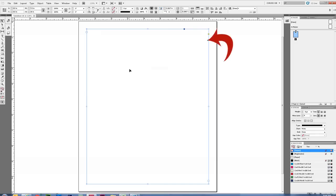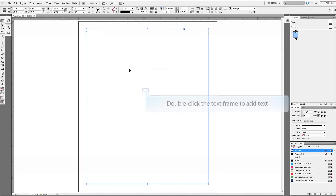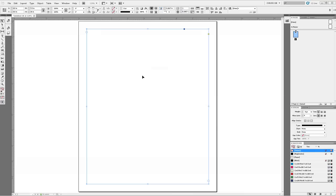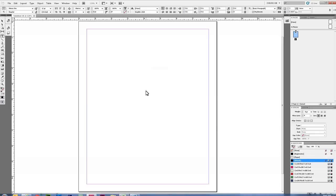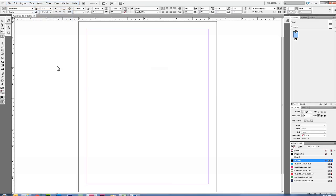The master text frame will now become active in your document. You can now double-click in your text box to add text, and as you add text to your document and your page fills up, the text will automatically flow to the next page as needed.